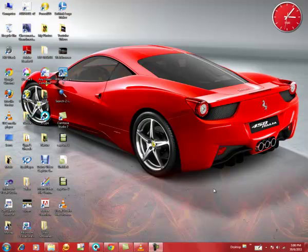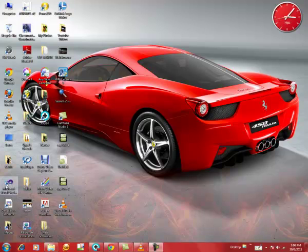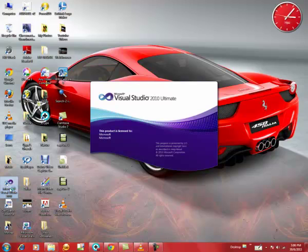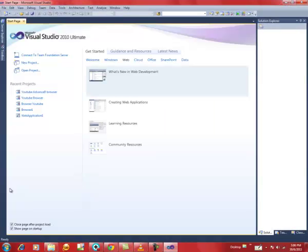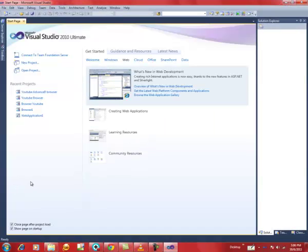Hey everyone, this is Josh Oweil here and today I'm going to show you how to create a web browser using Microsoft Visual Studio 2010. I'm using Windows 7. Now let's go to Microsoft Visual Studio.